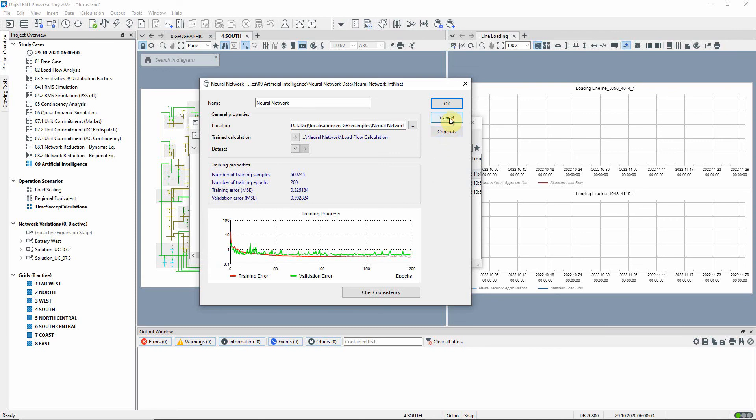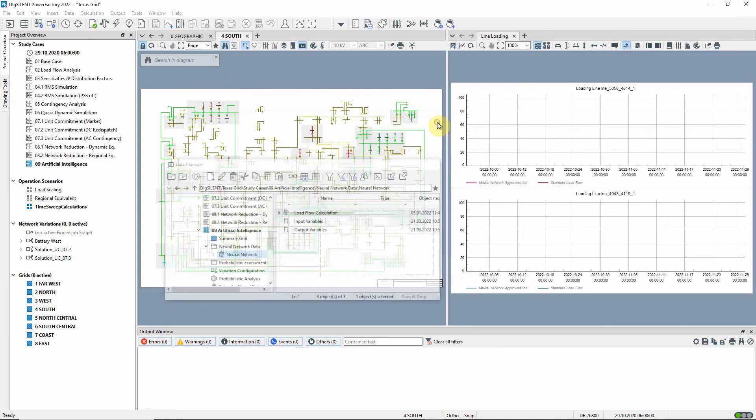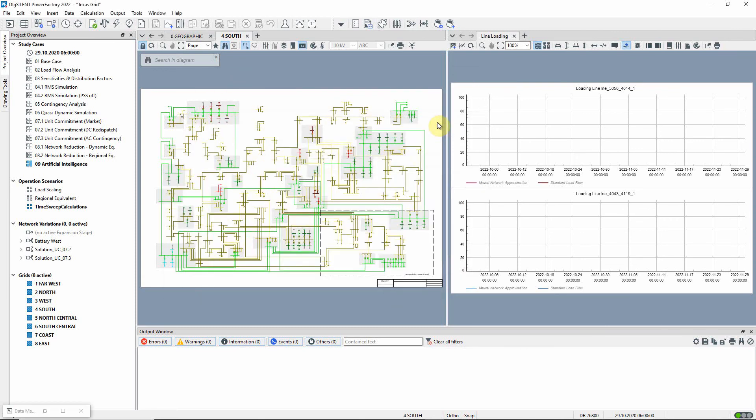Now, the neural network can be used in a quasi-dynamic simulation to analyze different load flow situations. For this purpose, an operation scenario has been created to model an increase in load in some parts of the grid and a decrease in other parts.